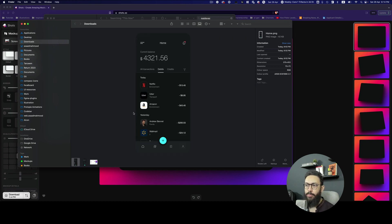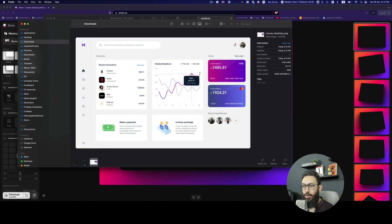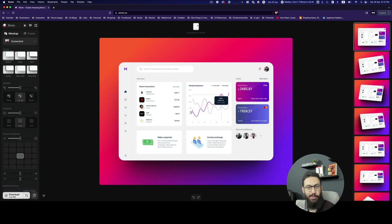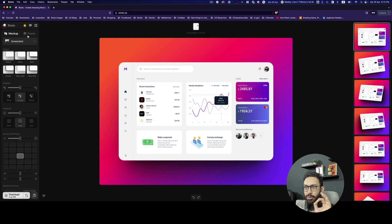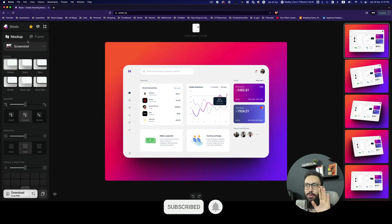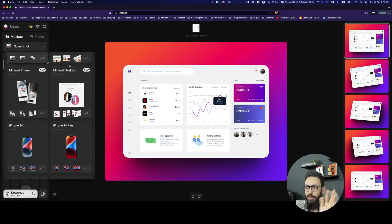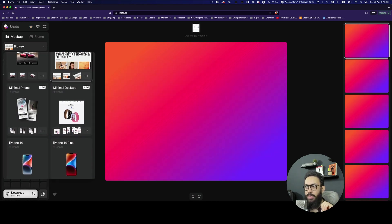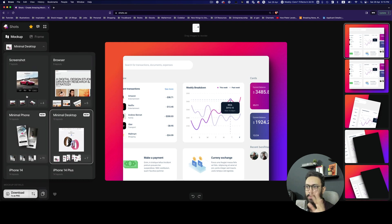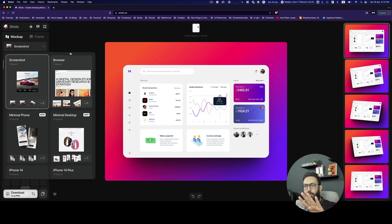I already have some designs to share — two mobile designs and one desktop design. To use the desktop design you basically just drag and drop it in. You don't have to worry about cropping or sizing. Looking at the sidebar at the top, you have screenshots, and you can configure it for browser, minimal phone, or minimal desktop — we just have to respect the sizes for those.